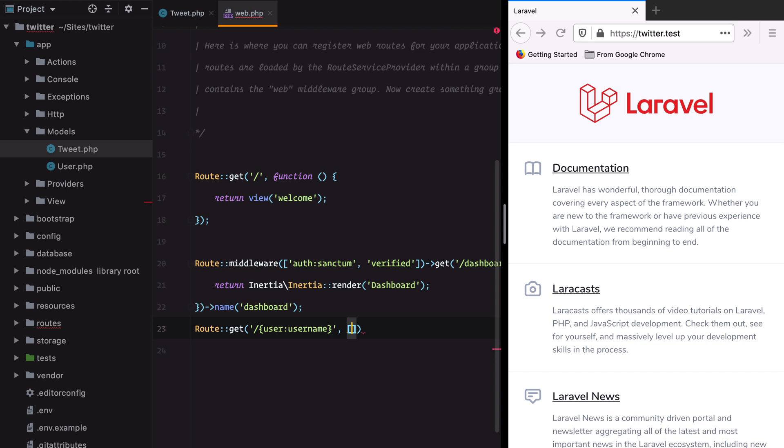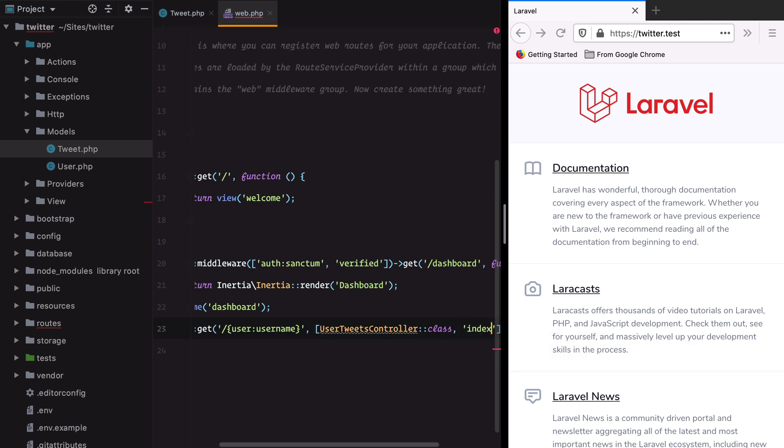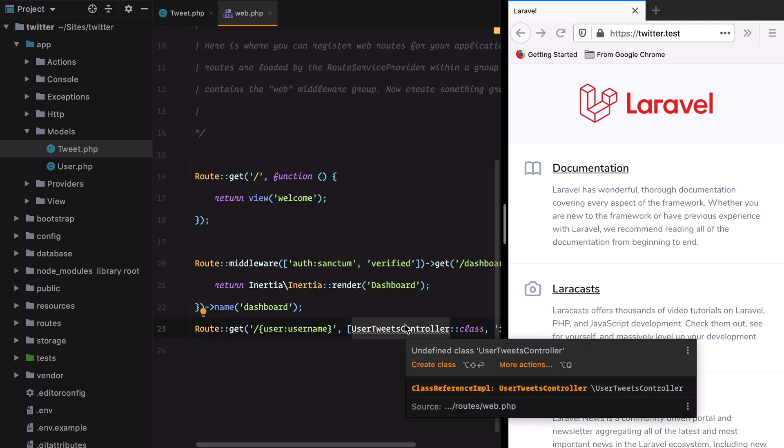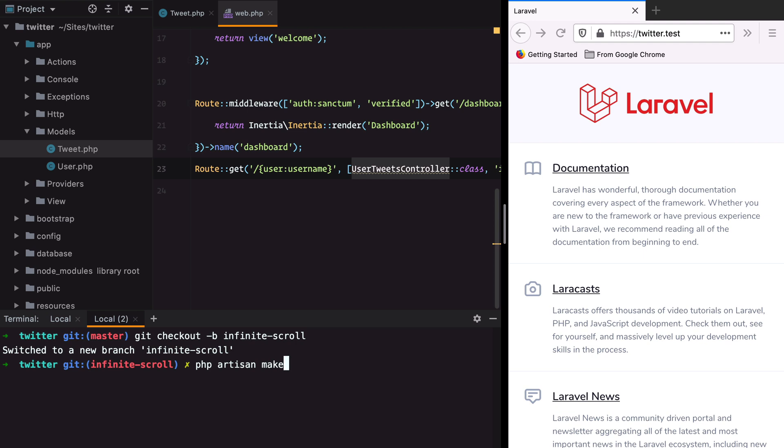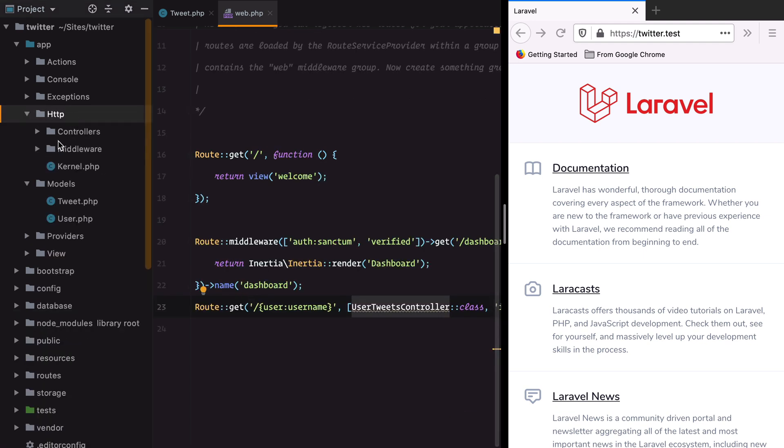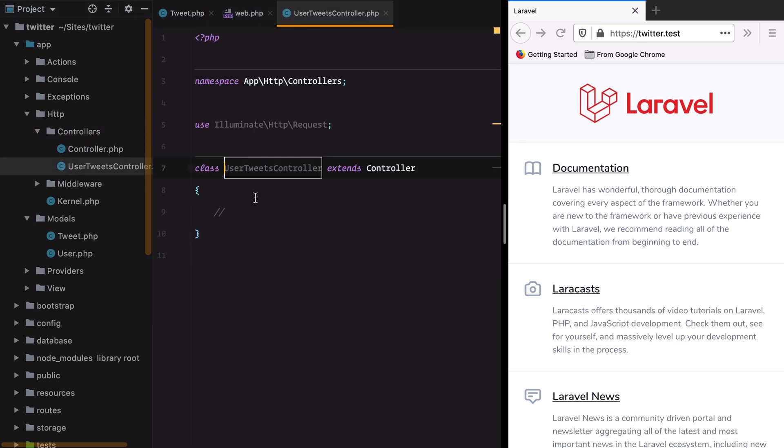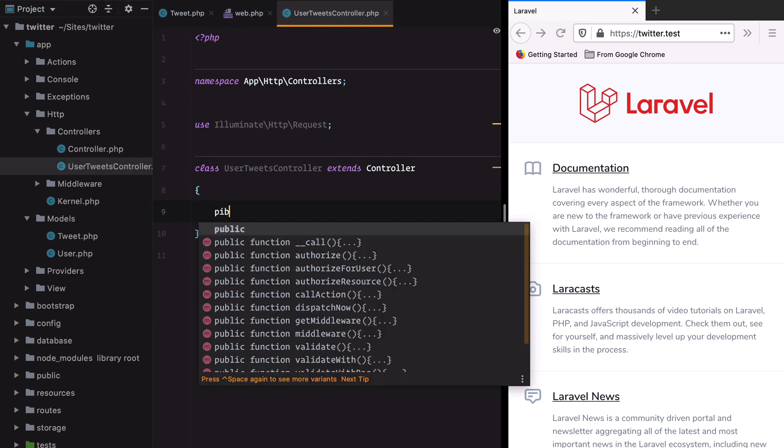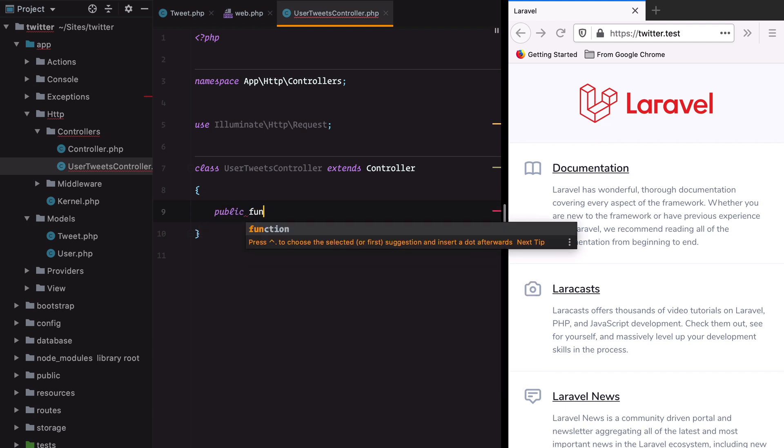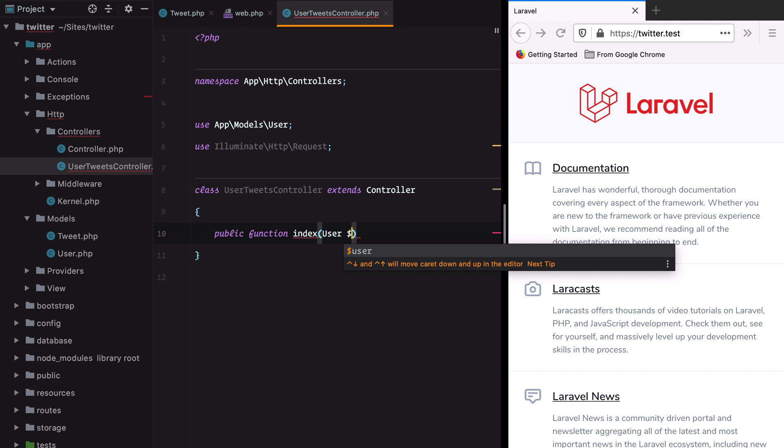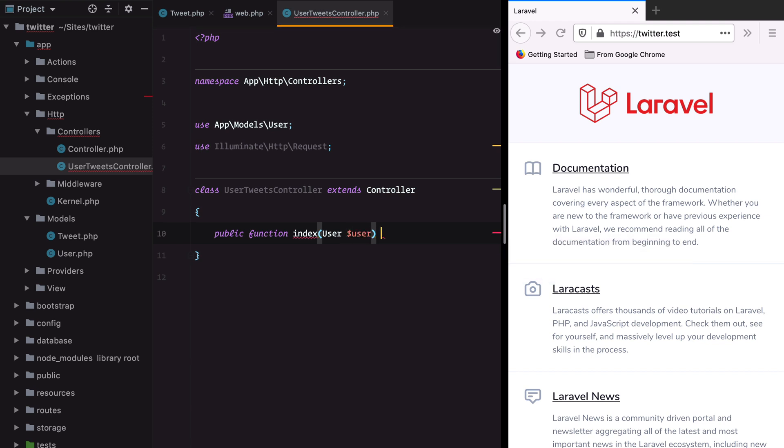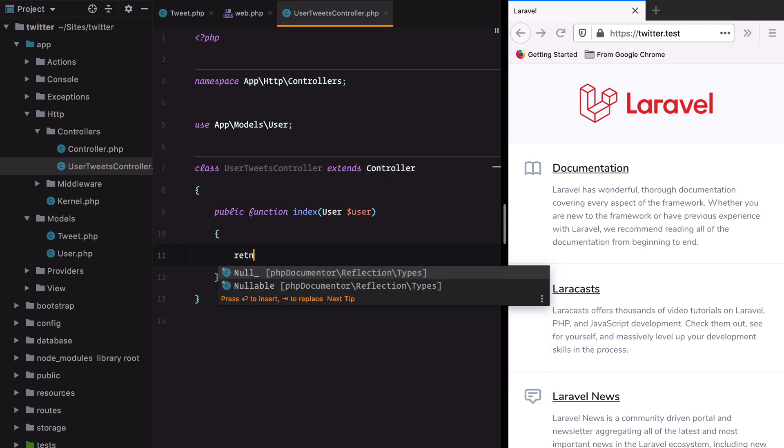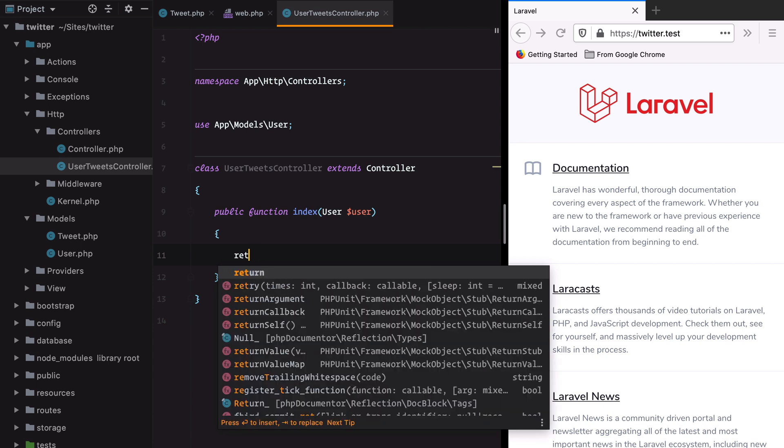Let's add a fictitious UserTweetsController to the index method. This controller doesn't exist yet so let's create it. If we go to HTTP we'll have our controller. Let's add our index method. Public function index, we'll receive the user via the route model binding we set up earlier, and we should return an Inertia rendered page.